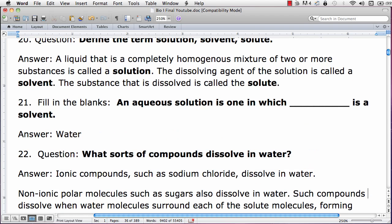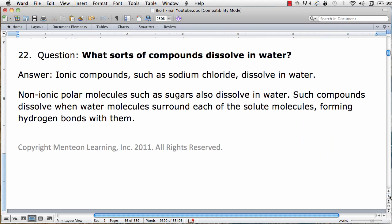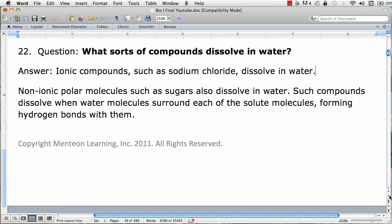So the main points: a liquid that is a homogenous mixture of two or more substances is called a solution. The dissolving agent is called a solvent — in the case of salt dissolving in water, water is the solvent. The substance being dissolved is called a solute, so salt would be the solute. An aqueous solution is one in which water is the solvent. Water is known as the universal solvent because it dissolves so many things, including ionic compounds, sugars, and so on.